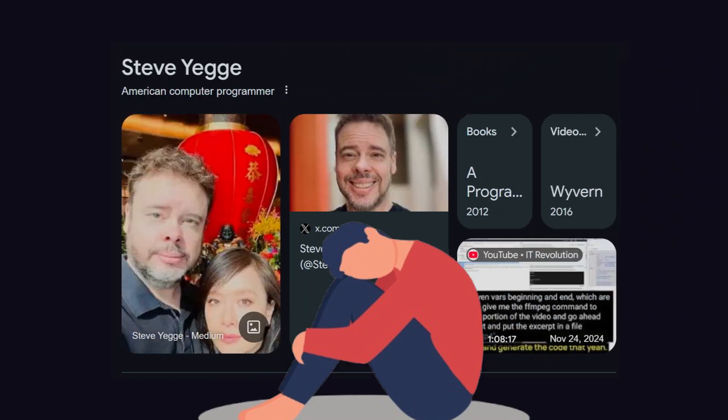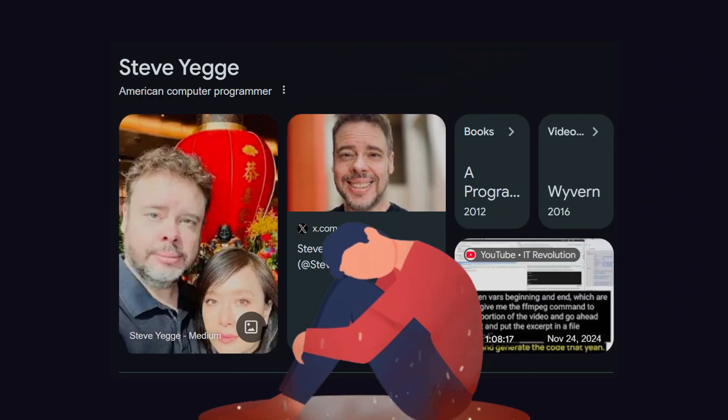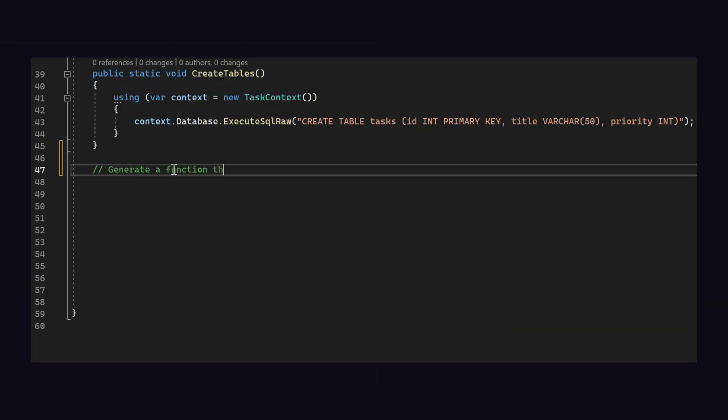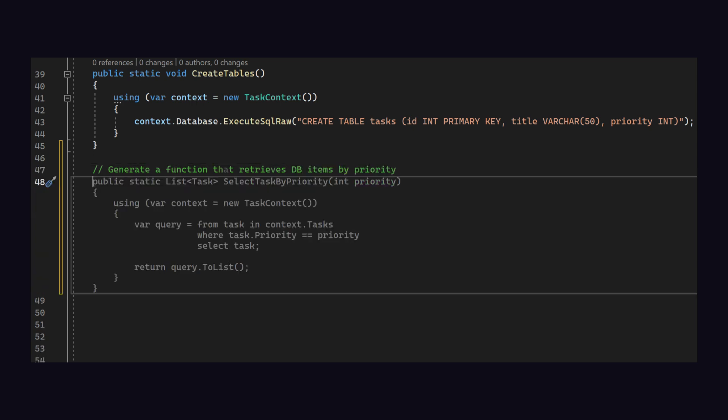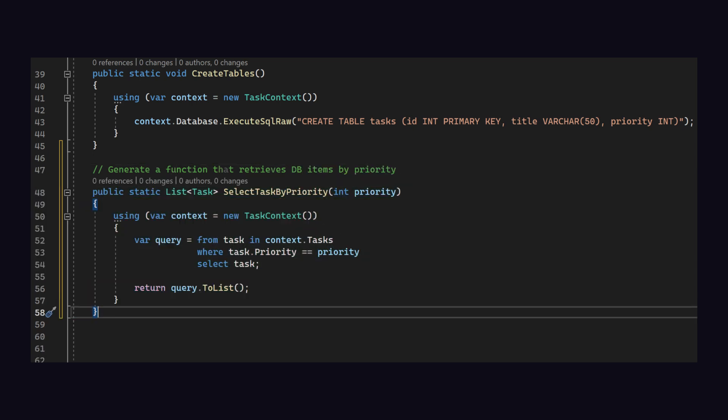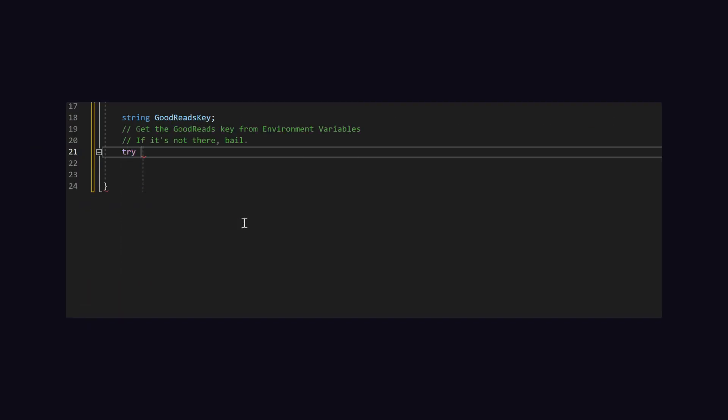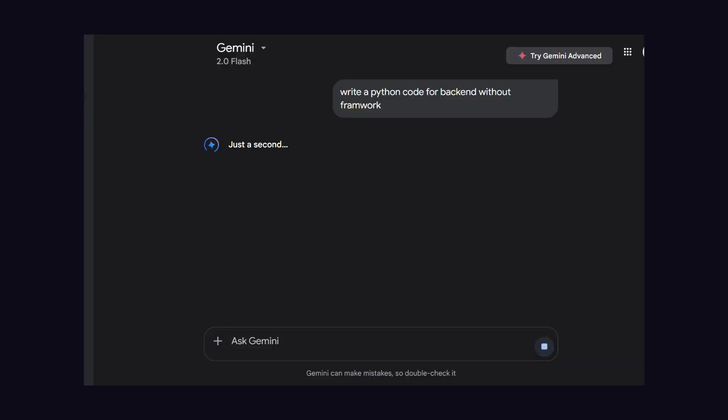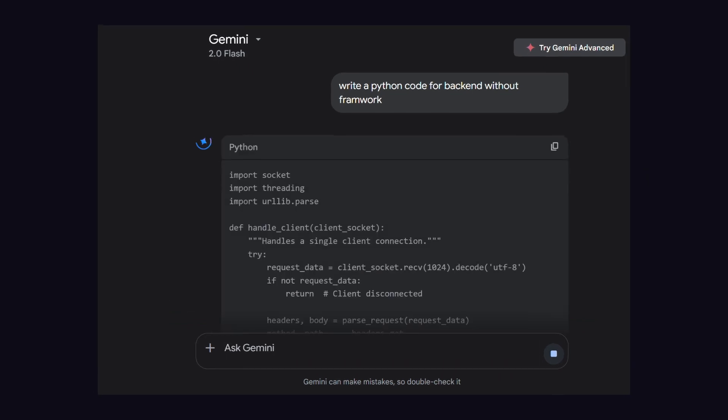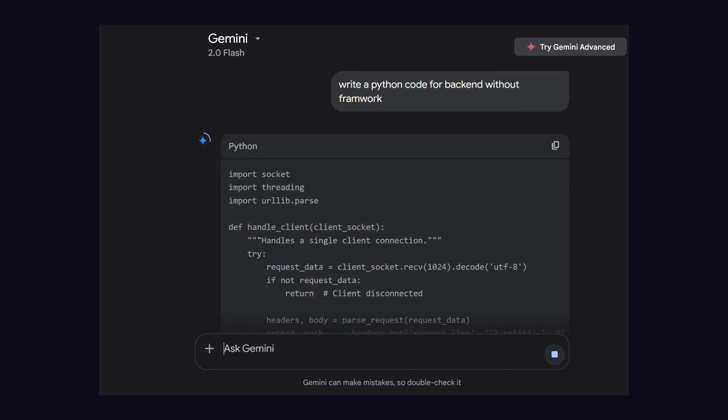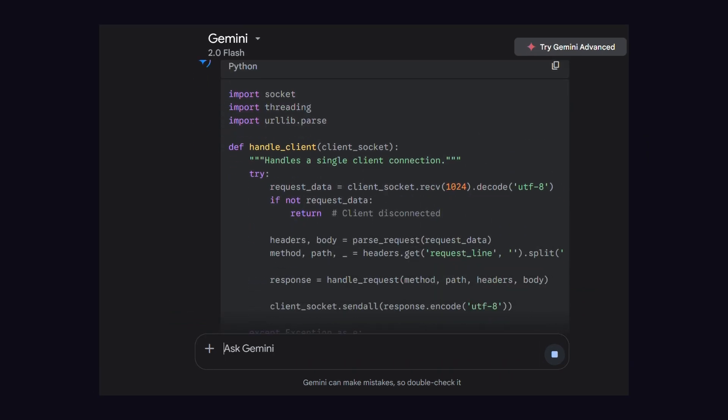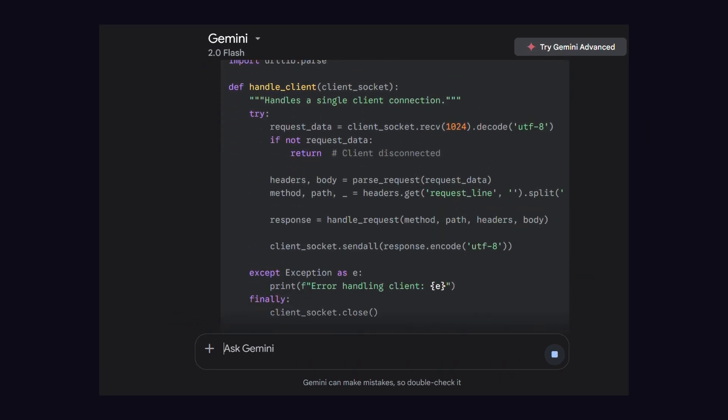Like Steve Yegge says, it's the death of the stubborn developer, not the craft itself. The rock stars of tomorrow? They're the ones hugging AI like a new best friend, learning to sling code faster and smarter. Junior devs who master this stuff could outshine crusty seniors who won't budge. It's savage, but it's the truth.